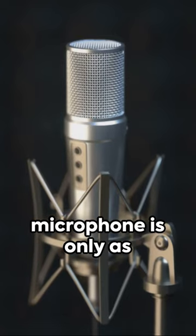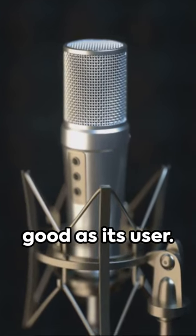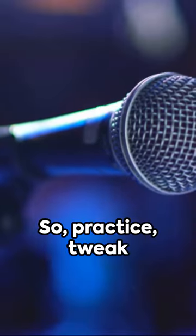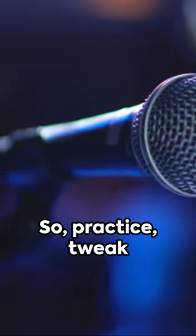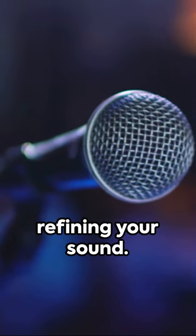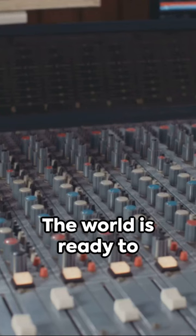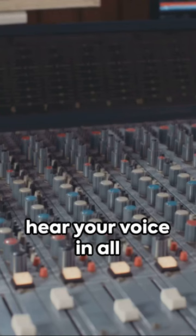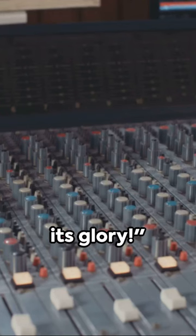Remember, a great microphone is only as good as its user. So, practice, tweak settings and keep refining your sound. The world is ready to hear your voice in all its glory.